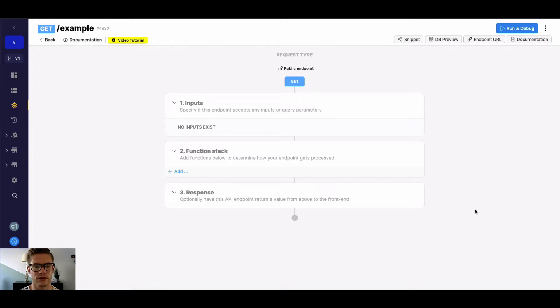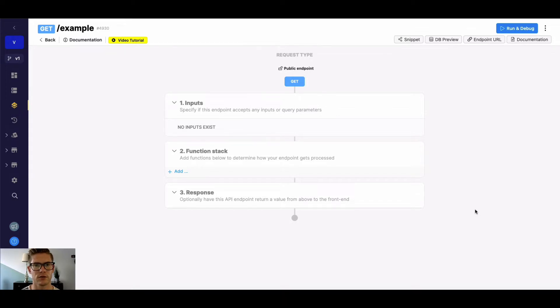Hey everyone, Michael from Xano here. In this tutorial, I quickly want to go over the GetRecord function, which just simply gets a record from one of our database tables within Xano.